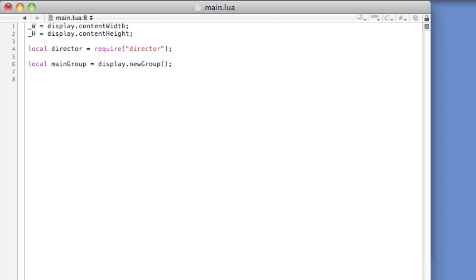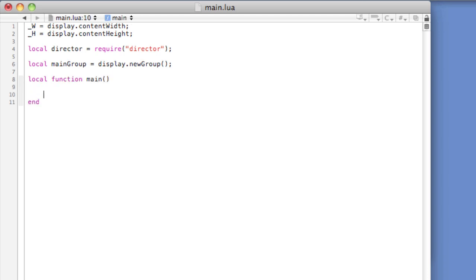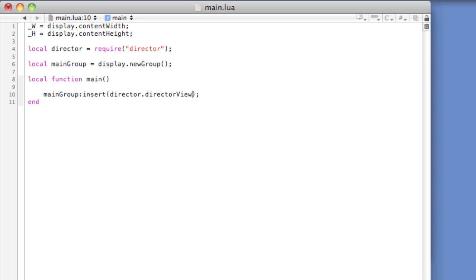Now we'll code the heart of the Director class — the method that allows us to load the main screen. Local function main, end. Main Group colon insert, open and close parentheses, director dot director view. This lets us load the portion of the Director module that will be responsible for changing screens.